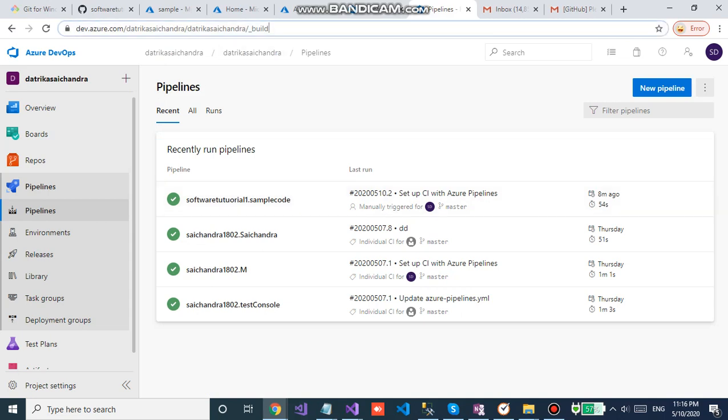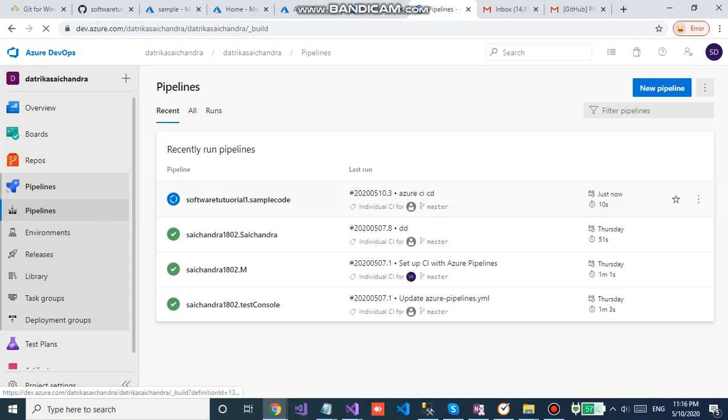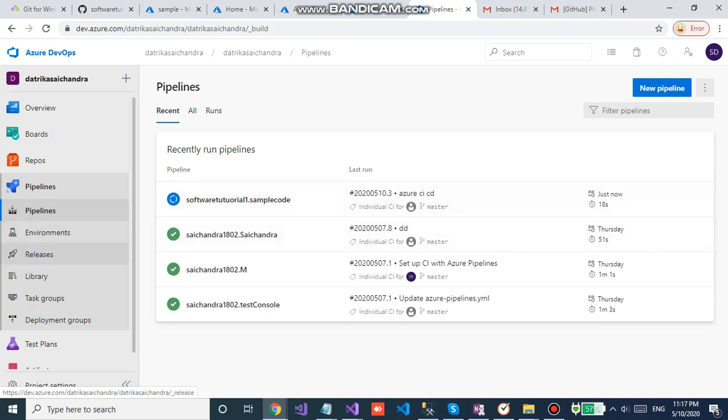And now you can see yes, the pipeline gets triggered. Now this pipeline will be building our code. After that it goes to the release pipeline. Then as soon as it succeeds, it will be pushed into the Azure blob storage.